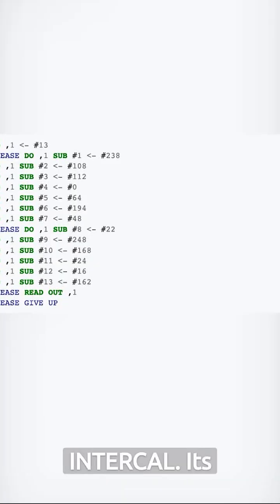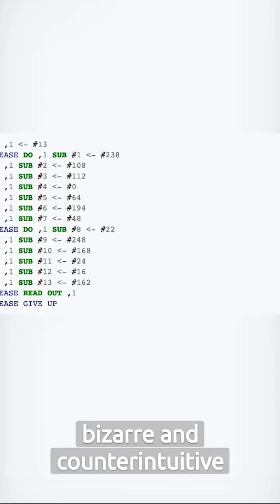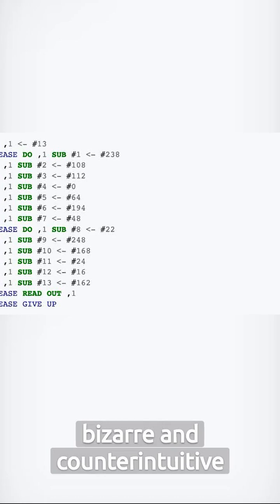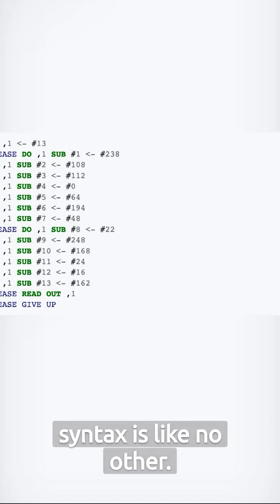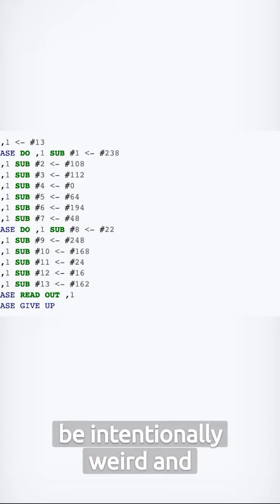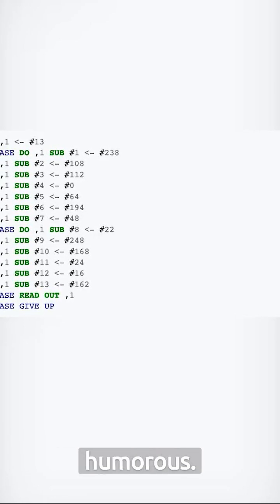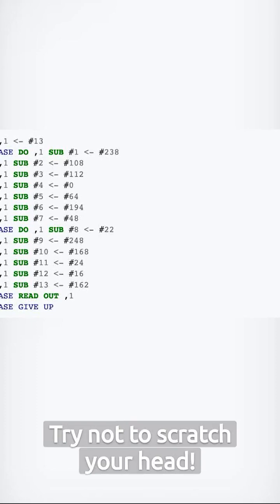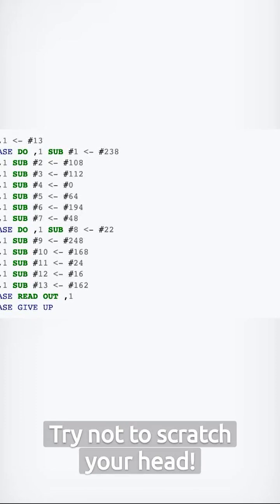Now, meet Intercal. Its bizarre and counterintuitive syntax is like no other. It was designed to be intentionally weird and humorous. Try not to scratch your head.